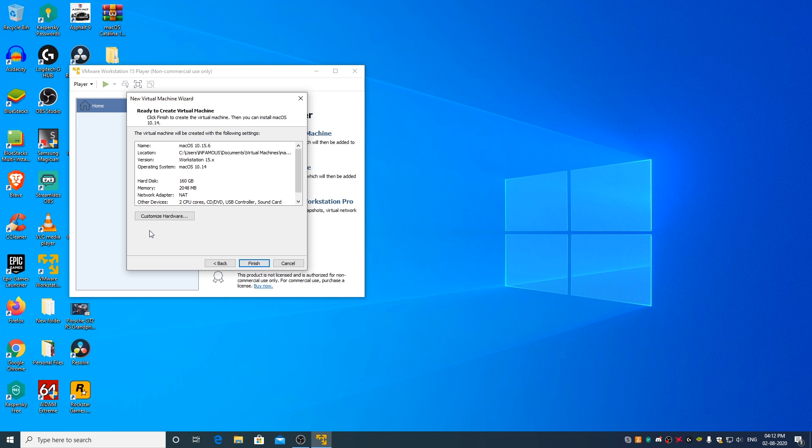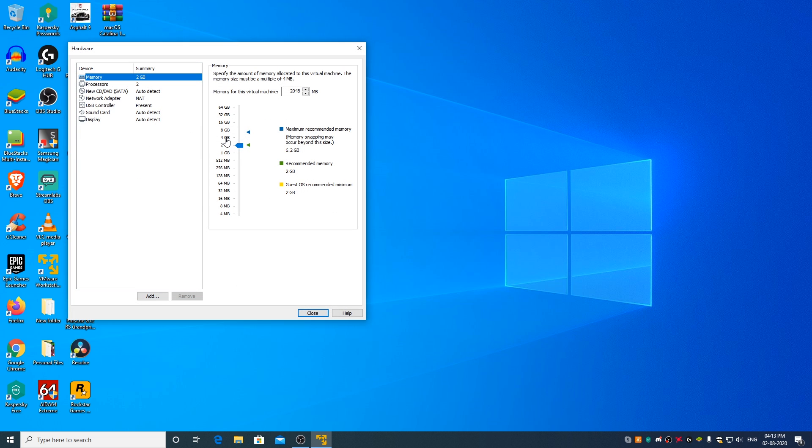Click on Customize Hardware. For Catalina, I would recommend you to allot 4 GB RAM to the virtual machine, but if you have a low spec PC, try 2 GB and see if it works.